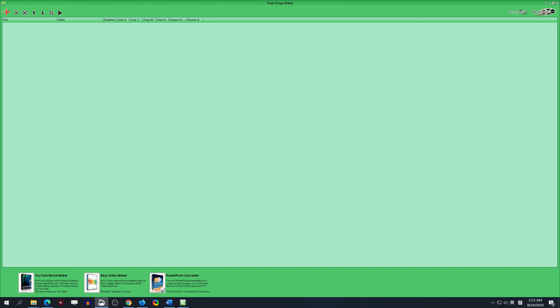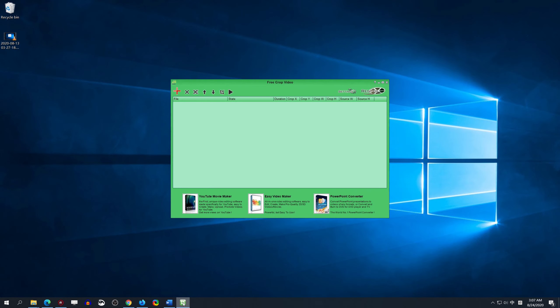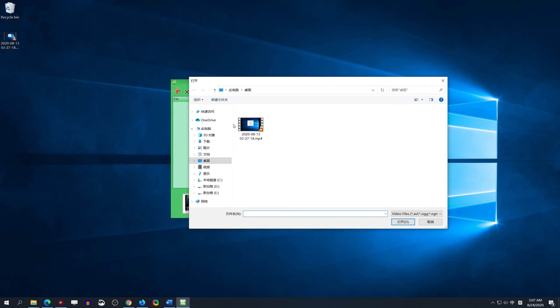In this video, I will teach you how to use FreeCropVideo to crop video. Step 1: Open FreeCropVideo and click Add to open a single video file.